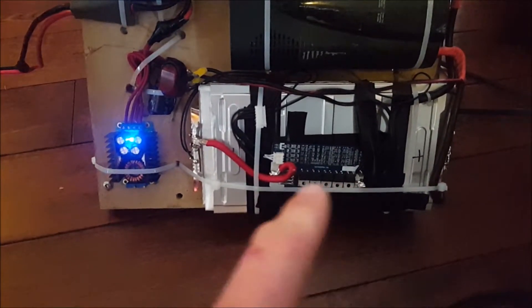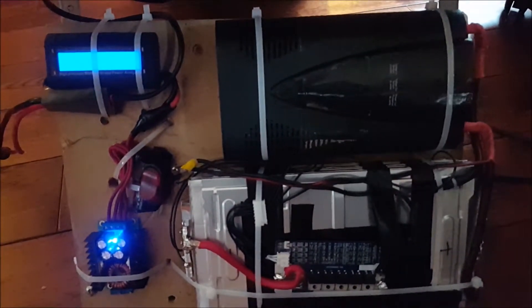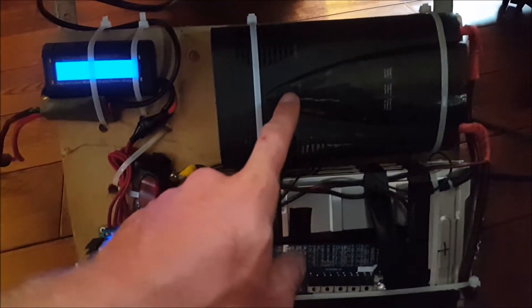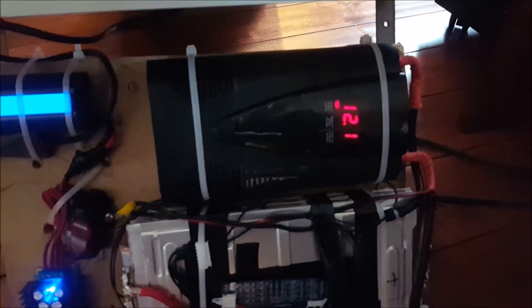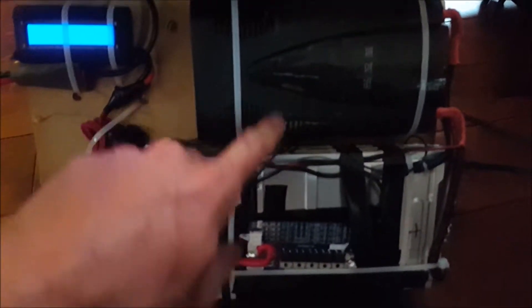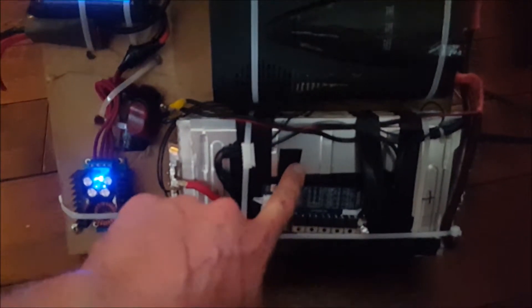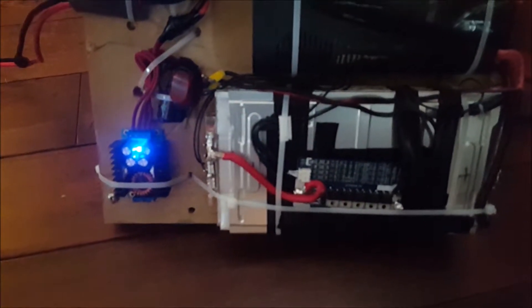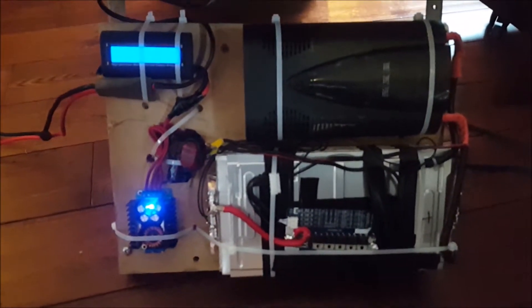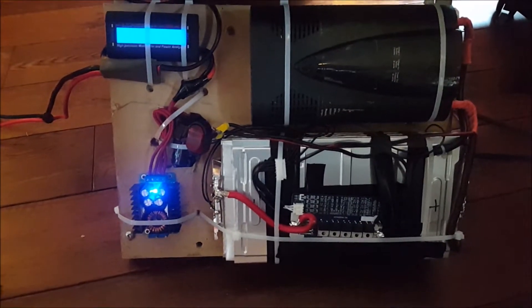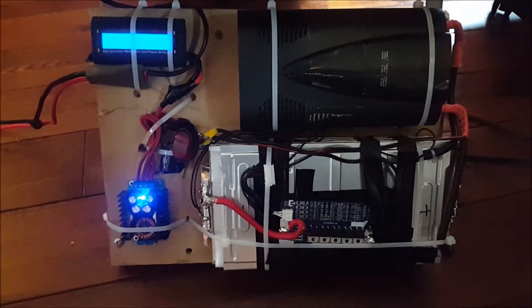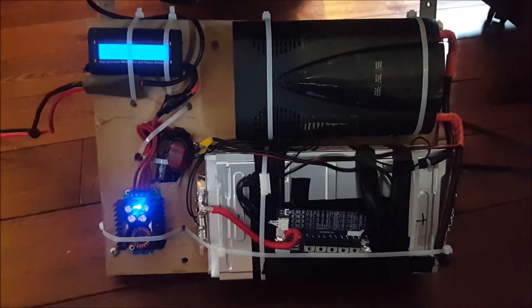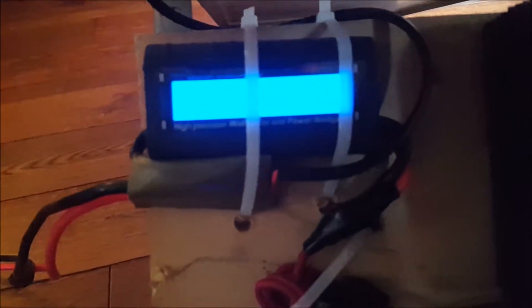That's the BMS. Got to leave everything open while testing right now. 12.1 volts. The battery's not fully charged, but I don't like to charge my lithium batteries too high just because they last a lot longer this way.